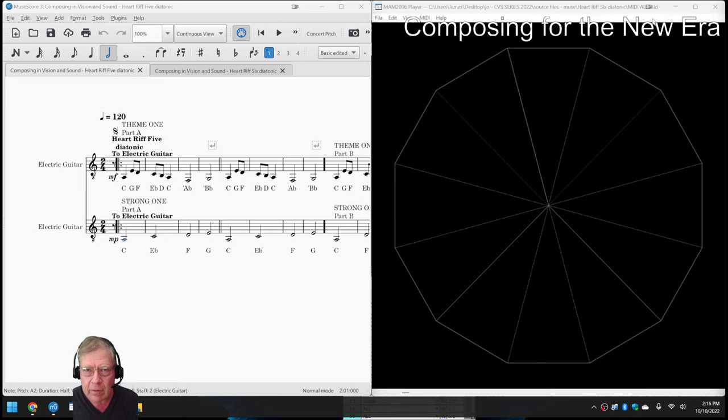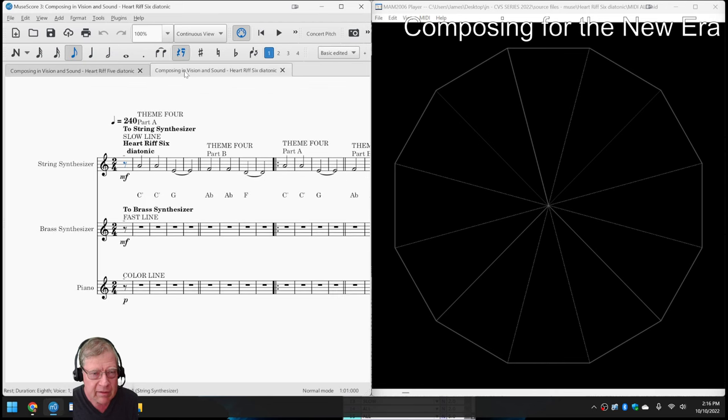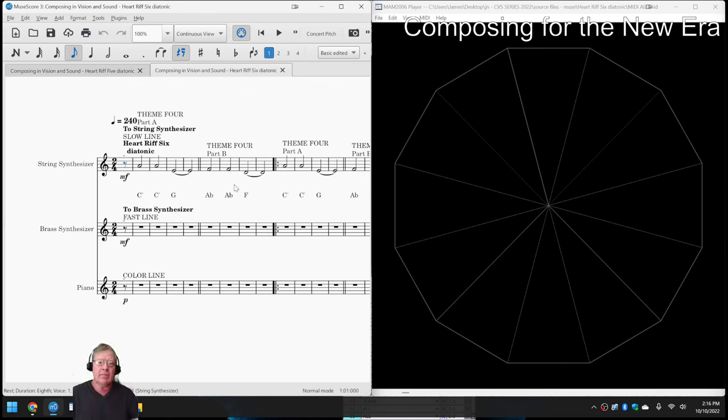So the interesting thing is then we did Heart Riff 6, which has the same themes. So let's play a little bit of this on the left-hand side.